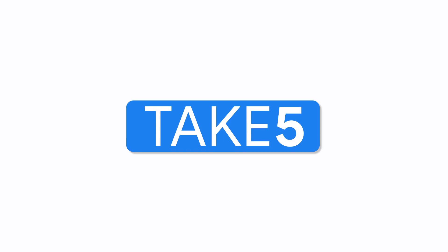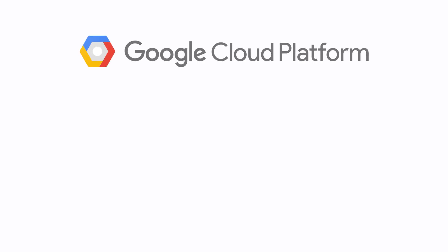Don't forget to like, comment, and subscribe for more great Google Cloud platform content. We'll see you next time.